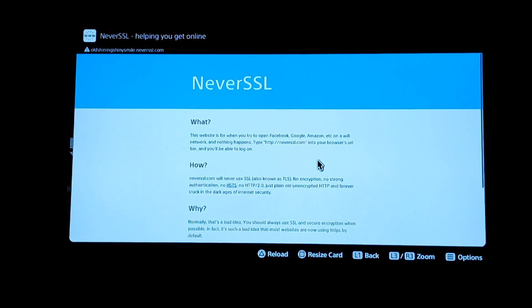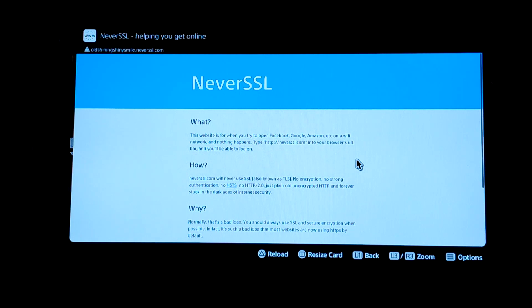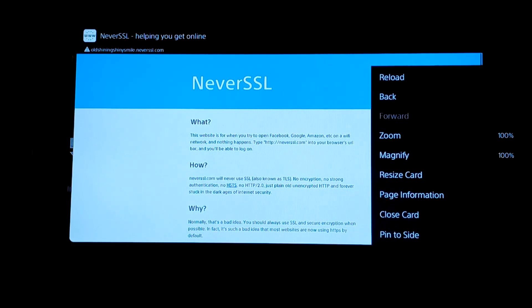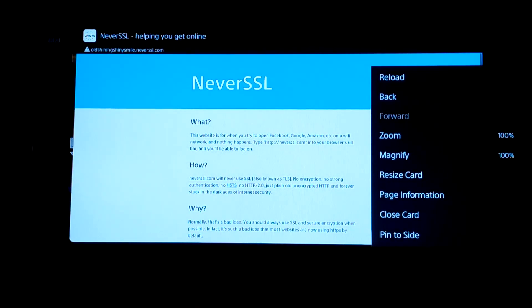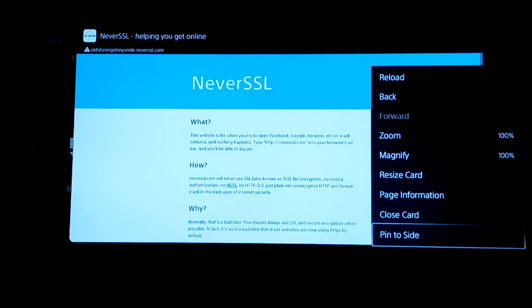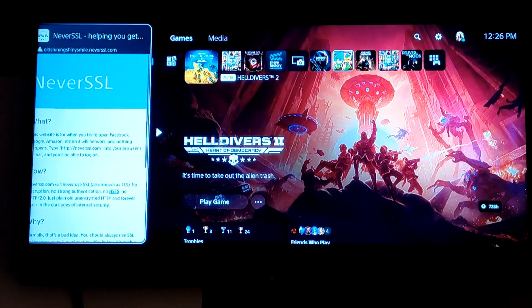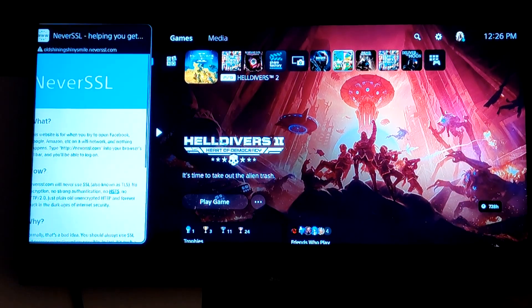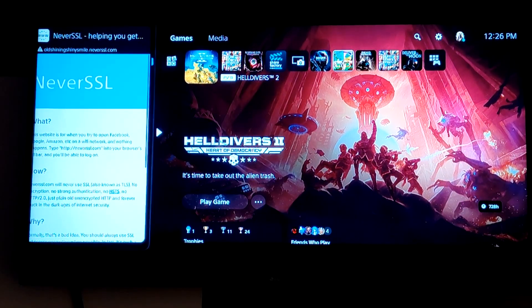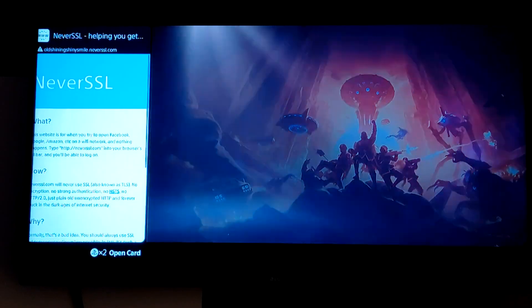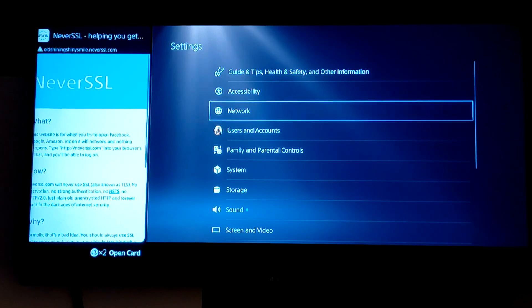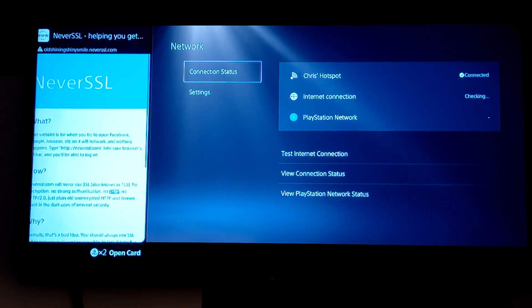Now that we're here, we can pin this to the side. Hit Options and scroll down to Pin to Side, then click X.